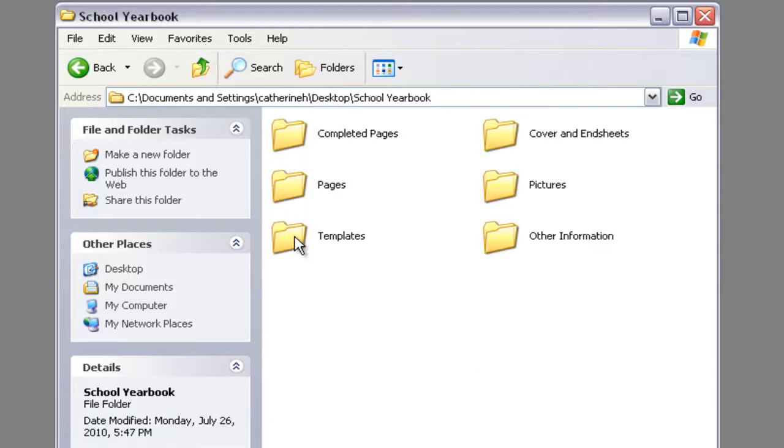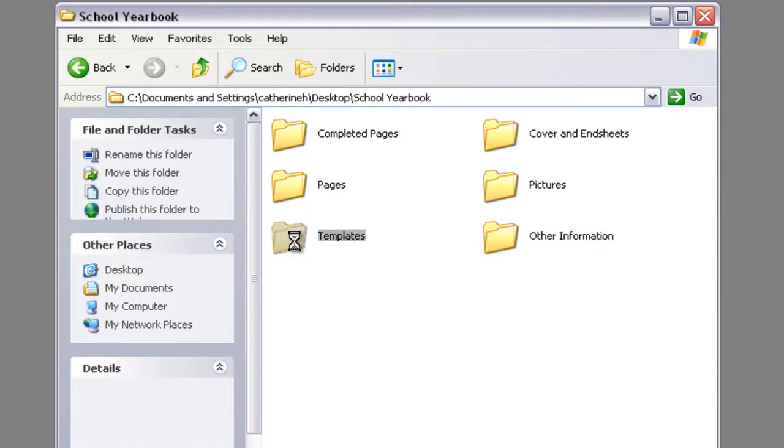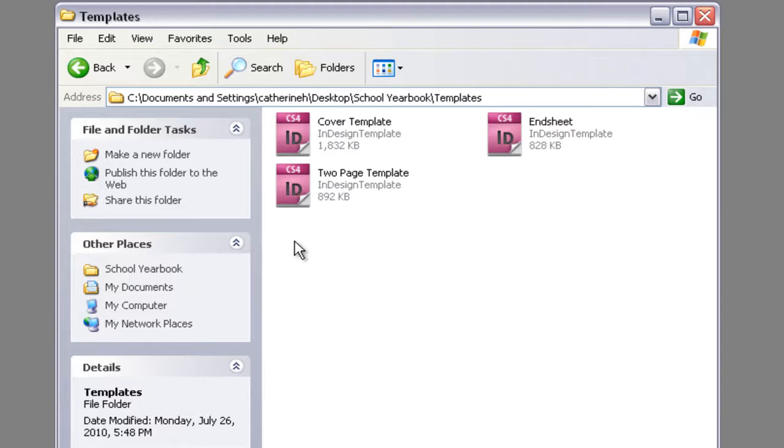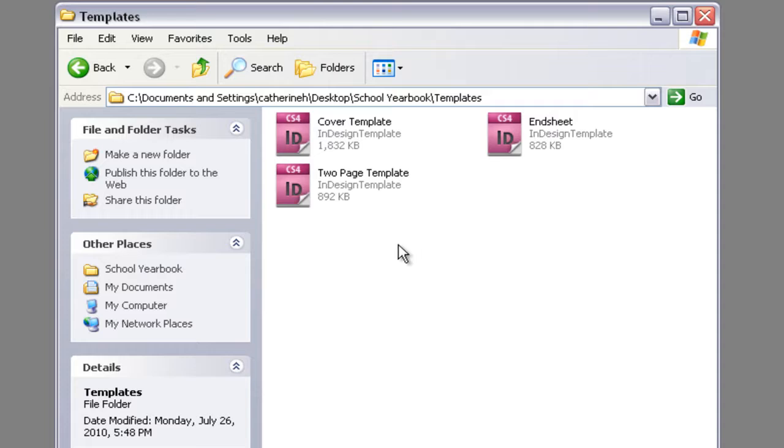Your templates folder can contain a cover template, an end sheets template, a two-page template, and a one-page template that you can obtain from your Friesen's representative. Or you can create the one-page template and the two-page template with our online tutorial sessions.